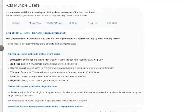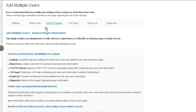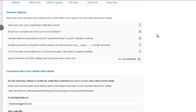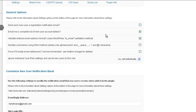Select that, and you have several ways to add users using this plugin. First, let's go to Settings. We're going to uncheck 'Send each new user a registration notification email.' I don't want to do that because I'm creating fictitious accounts here, but you also might want to think about not doing this if you're going to create thousands of accounts. We'll also uncheck 'Email me a complete list of user account details' — I don't need that; I'm going to create that myself.